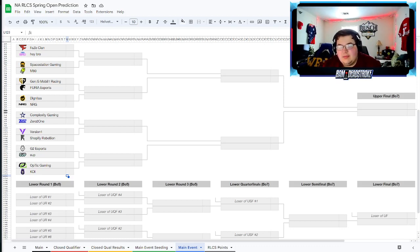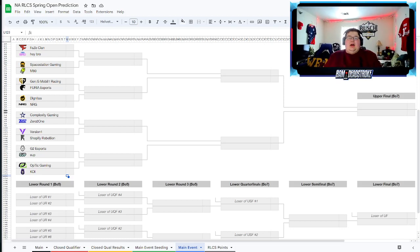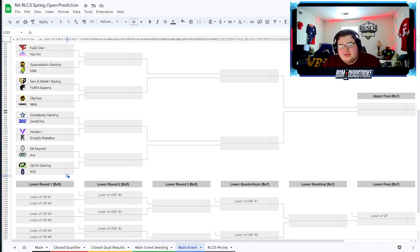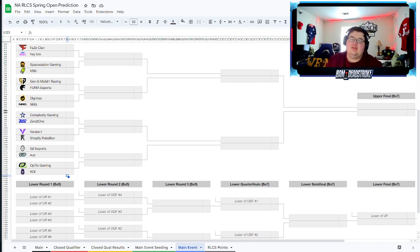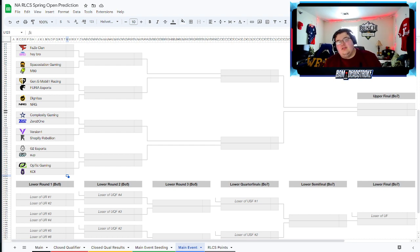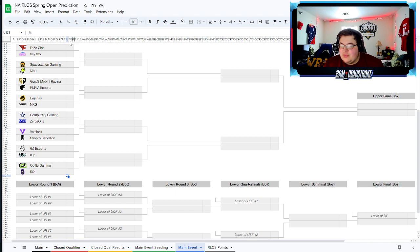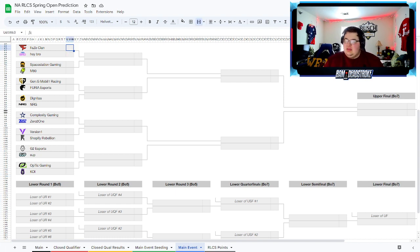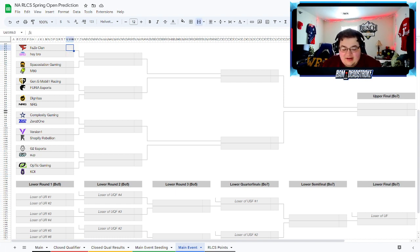How's it going everybody, Bam back with my Rocket League Championship Series spring open predictions for the North American regional. 16 of the best teams in the world going at it double elimination. Let's jump right into it.